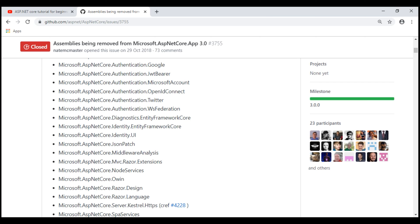What if we need these packages in our project? For example, we want to do data access using Entity Framework Core. So how do I include Entity Framework Core package in my project? Well, these packages are still available as NuGet packages. So use the NuGet Package Manager to download and install.